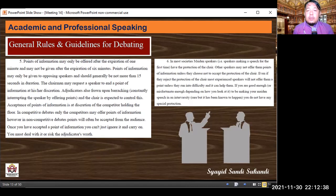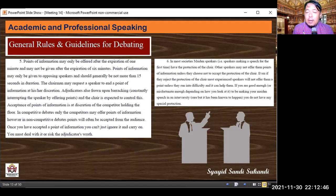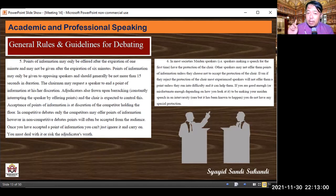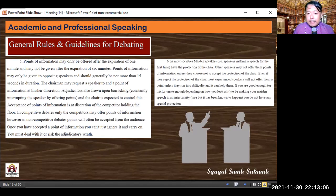Tentang Points of Information atau POI: POI diberikan satu menit setelah seorang speaker berbicara di panggung. Dari 0 menit sampai 1 menit itu tidak boleh ada POI; menit kedua sudah boleh memberikan POI. Ingat, POI maksimal 15 detik, tidak boleh lebih.